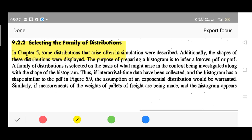The purpose of preparing a histogram is to infer a known PDF or PMF — that is, probability distribution function or probability mass function. A family of distributions is selected on the basis of what might arise in the context being investigated, along with the shape of the histogram.